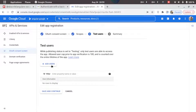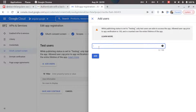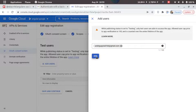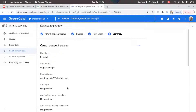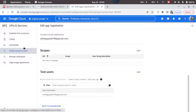Now we'll add some test users — click Add User and type in your email, then click Add. This step is important because our application is currently in the testing phase. To move it to production we'll need approval from Google. Once Google verifies our app, we can publish it. For now, we can add test users to test the application. Click Save and Continue, and it will show a summary. Now go to Credentials.